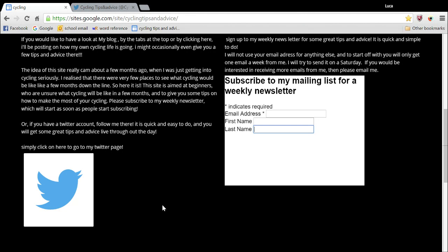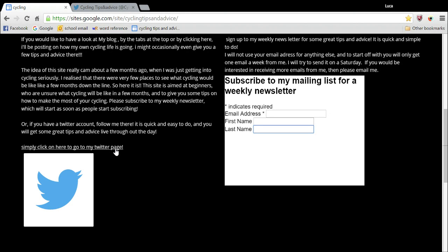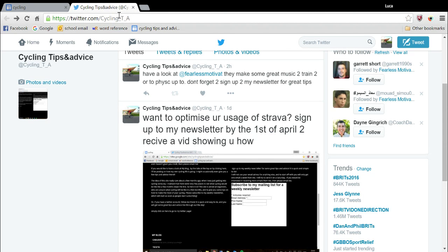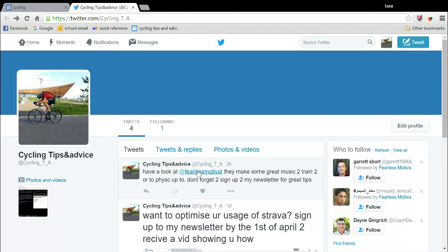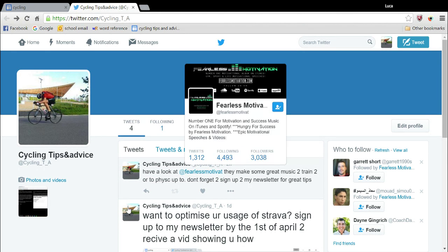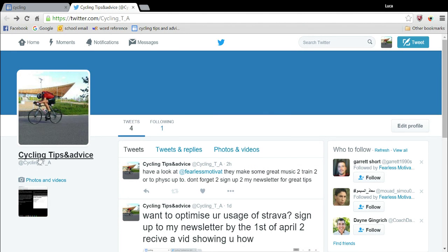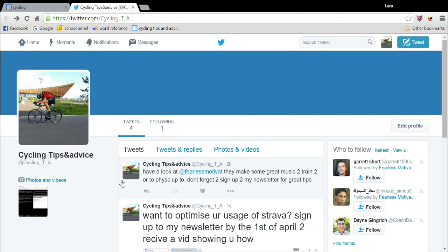The other thing I suggest you do when you're here is to click here to go to my Twitter page, which you can see here. This is my Twitter page, Psychic Tips and Advice, where I'll just be uploading tips and exclusive chances to maybe win stuff or receive a video or receive material.